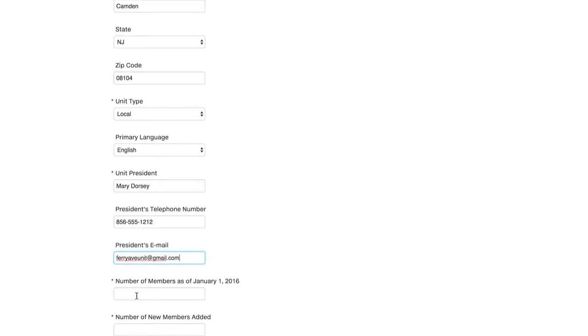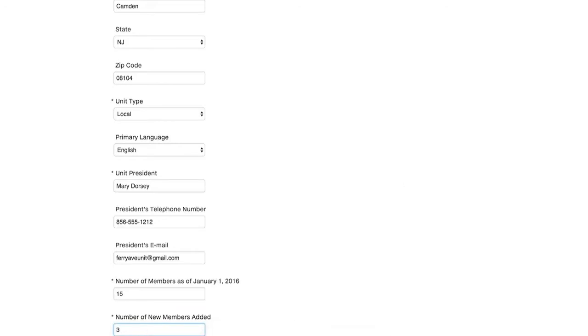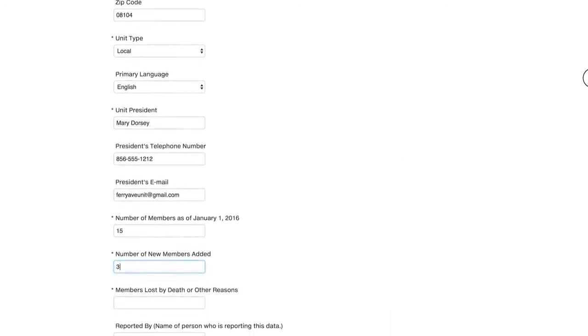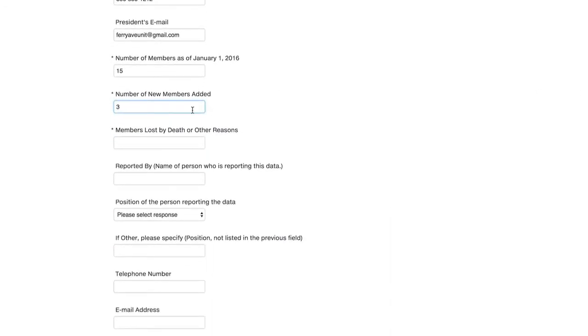Next question is number of members as of January 1st, 2017. So I'll fill in 15. Then I'll scroll down where it says number of new members added. Three members. Members lost by death or other reason.